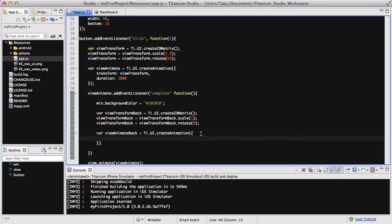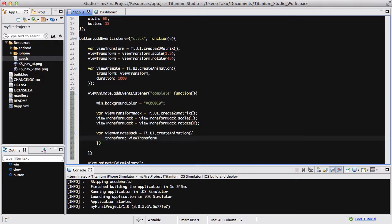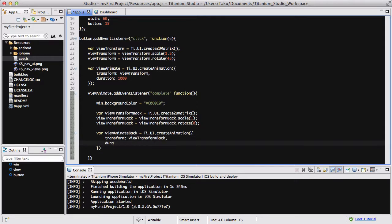Create animation, and what do we want to do? Let's say transform viewTransformBack. And duration is 1.5 seconds, so 1500 milliseconds. That's about it.